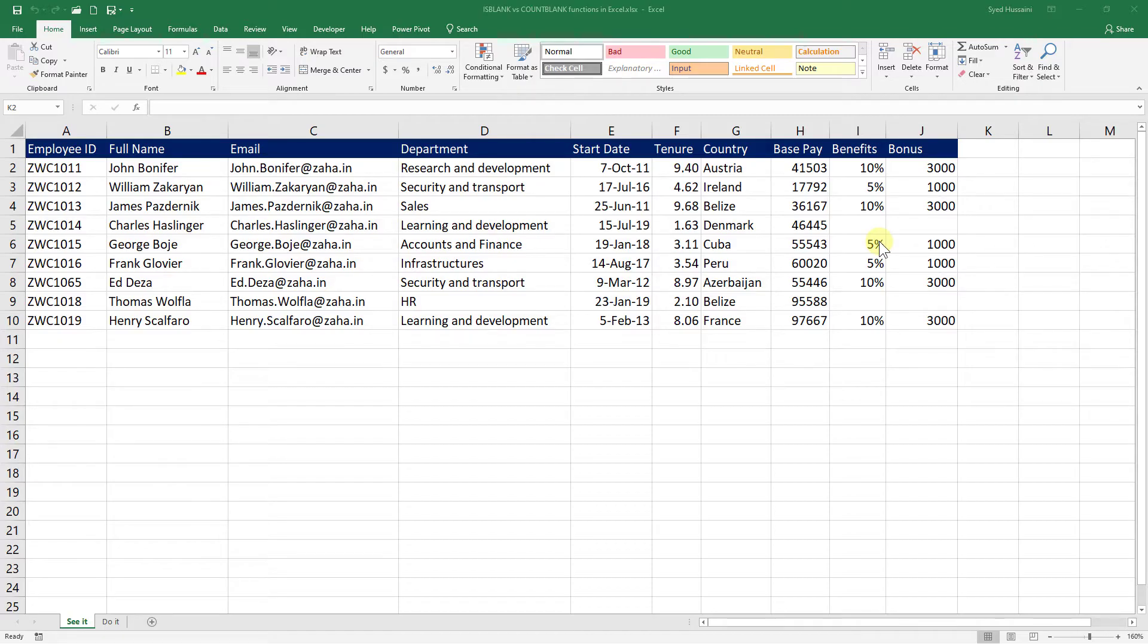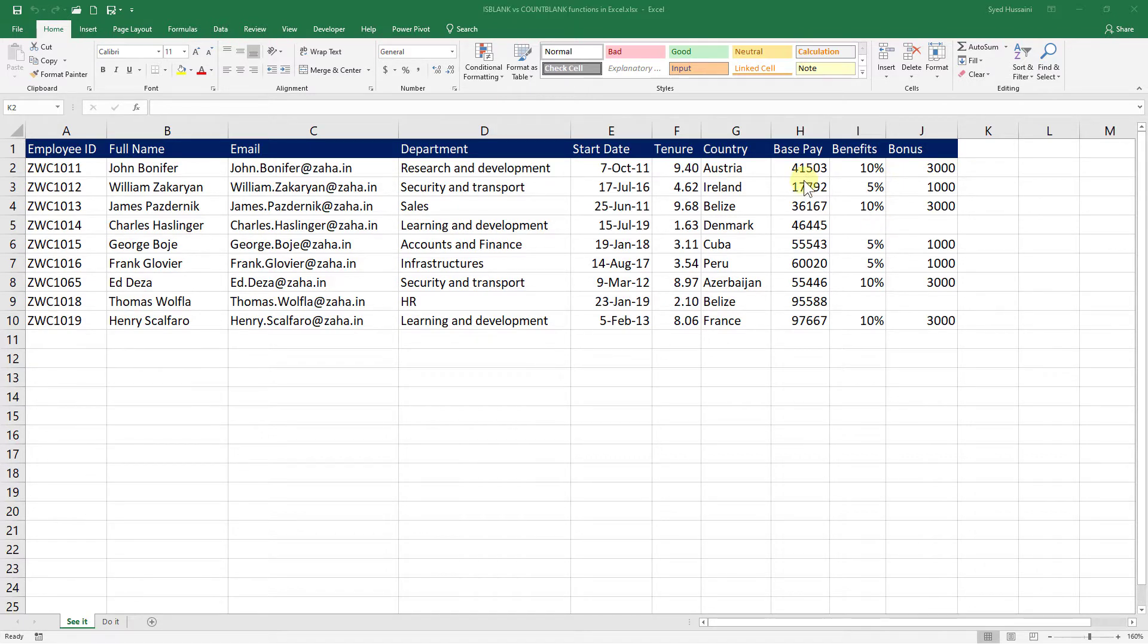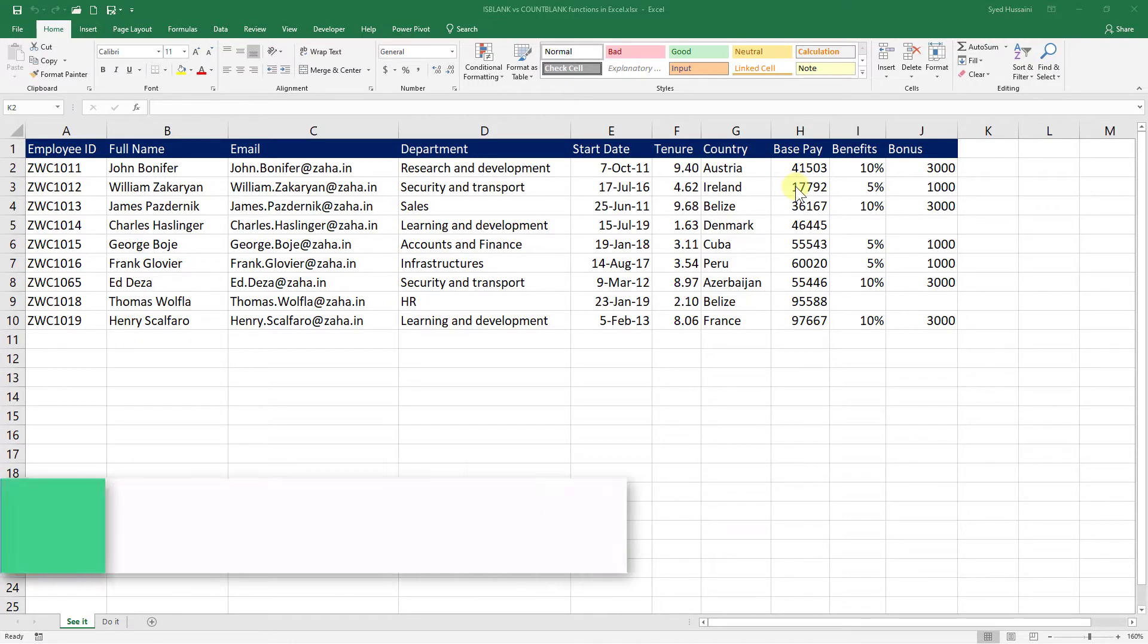Hello and welcome back to another episode of Excel learning series with Syed. In this episode, we will be talking about ISBLANK and COUNTBLANK functions.